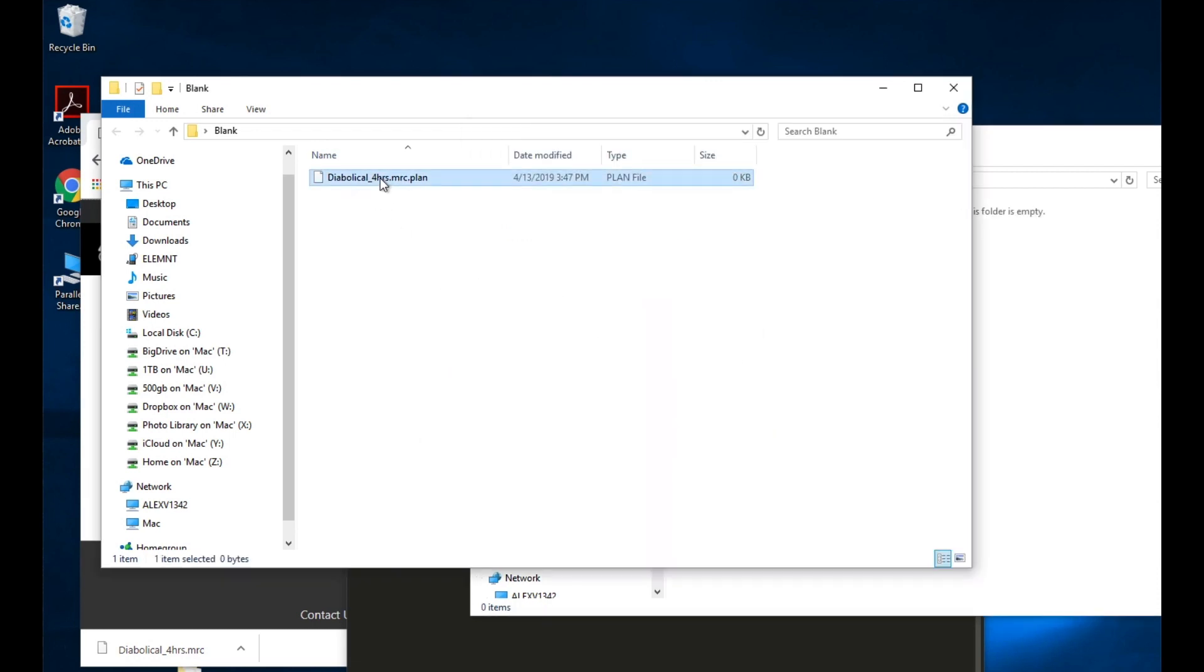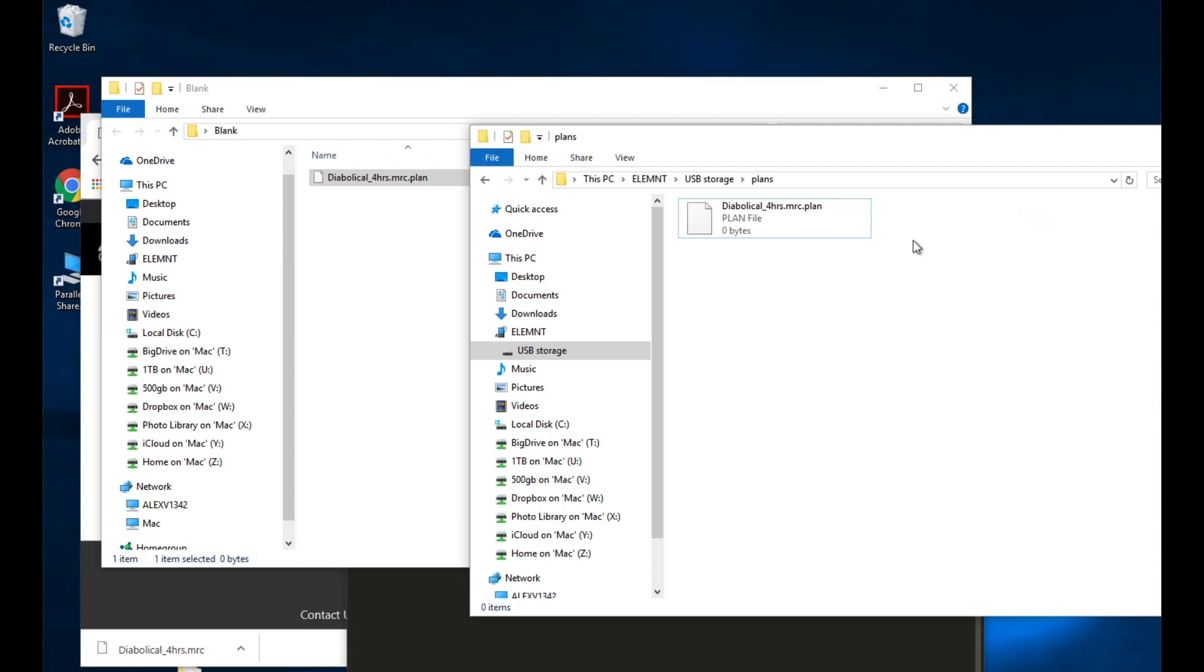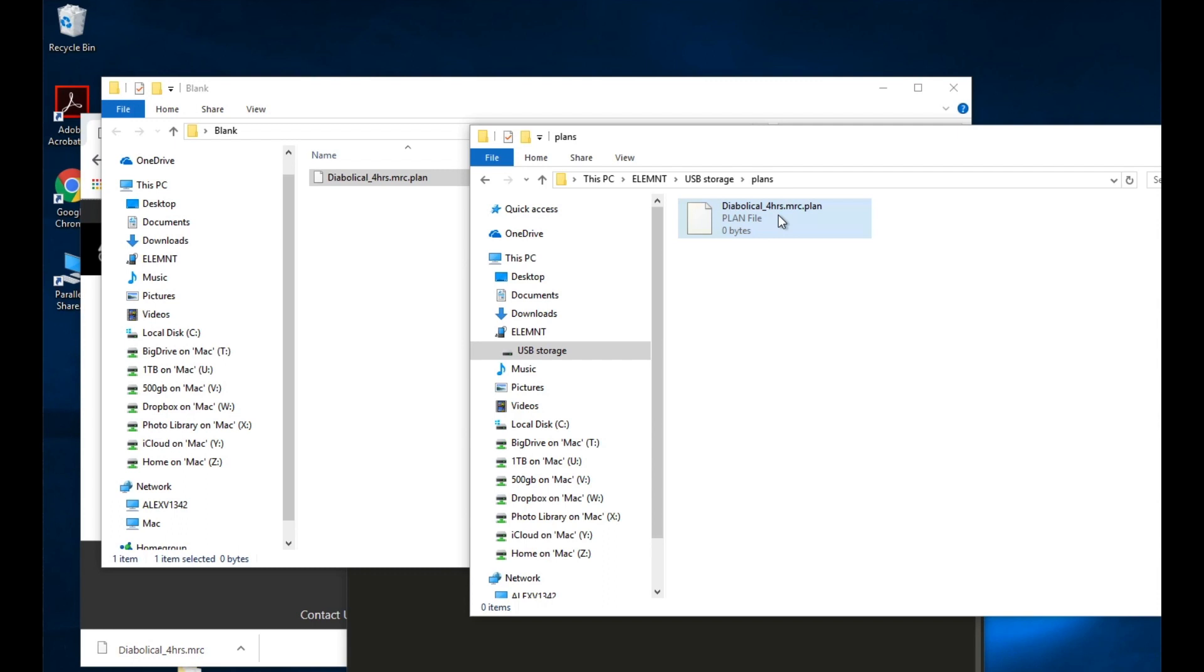And now I drag it over here. You can see it's a zero byte file and it's .plan at the end, but exactly the same file name.